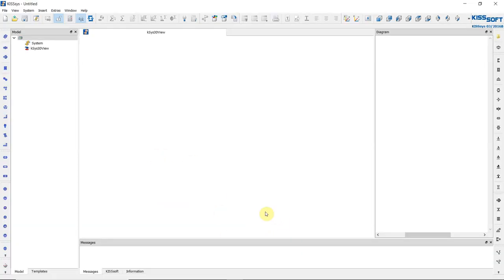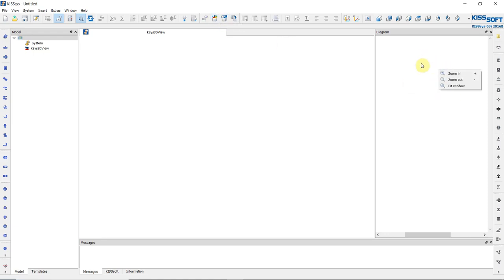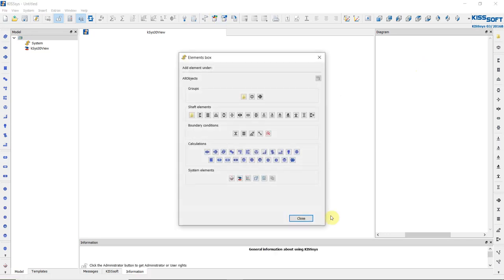Using our KISSYS software, first we open the element box. There are three techniques for designing this model: we can use the tabs, the group box, the element box, or a diagram. Based on my experience the element box is the fastest, so we'll use that as our guide. The first step is to create a folder — the groups.